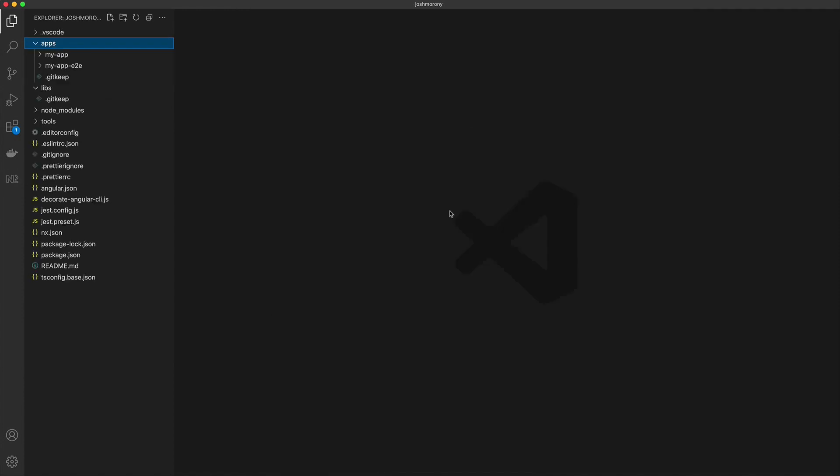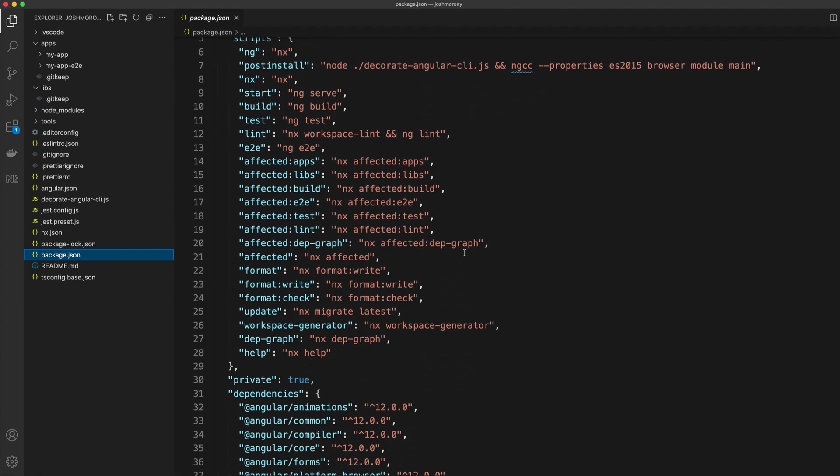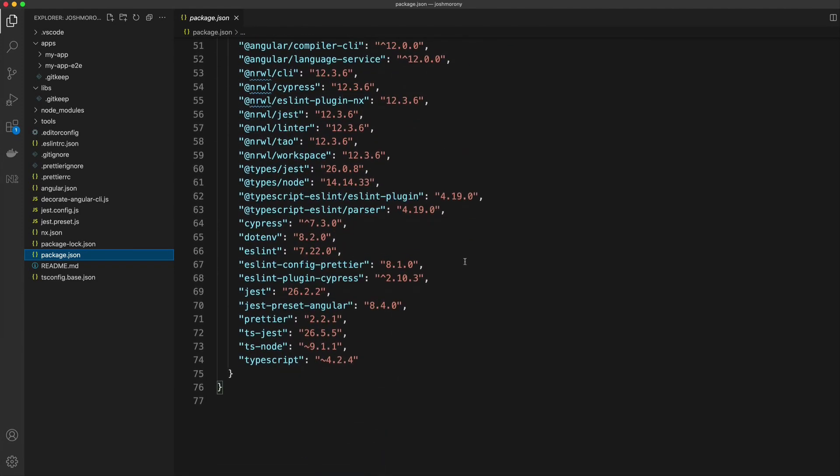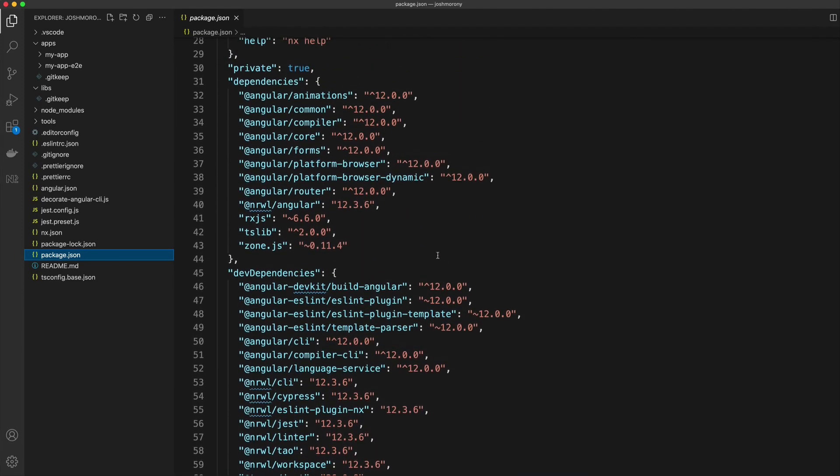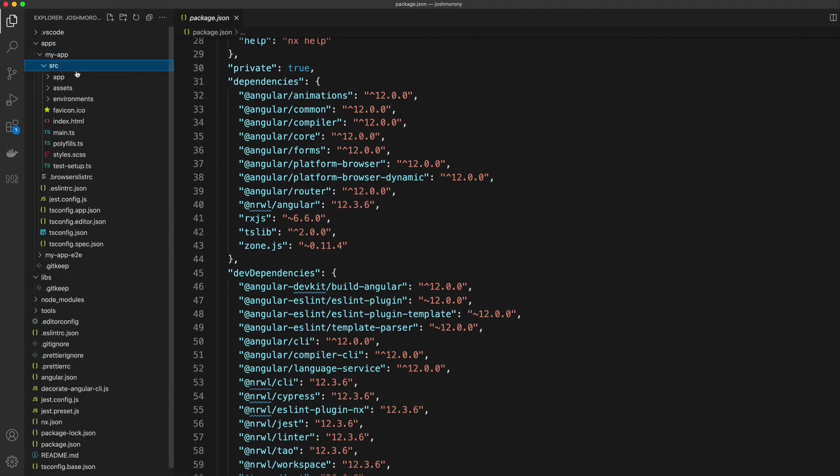The other key aspect to using a monorepo is that all of the applications will share a single set of dependencies that will live inside of the package.json file at the root of your project. You can see I have a package.json file here, and I have a bunch of dependencies in this file. If we open up my app, we can see that there is no package.json specifically for the angular application that was created.